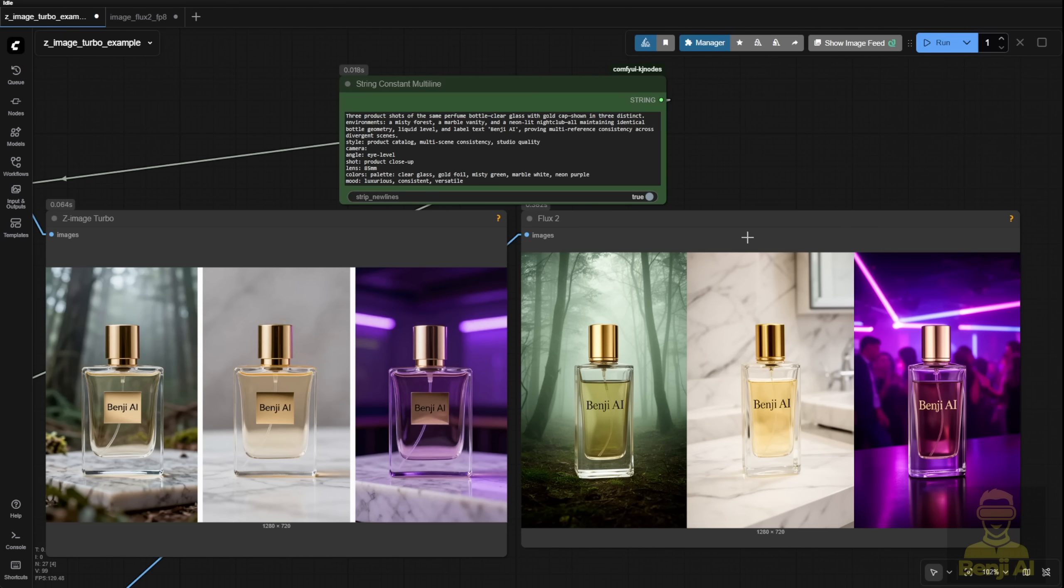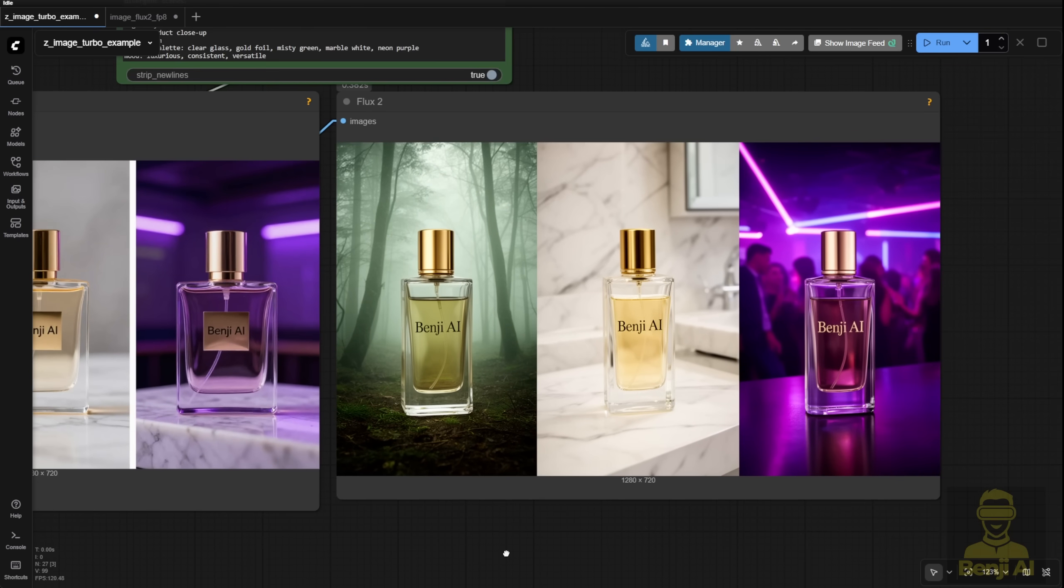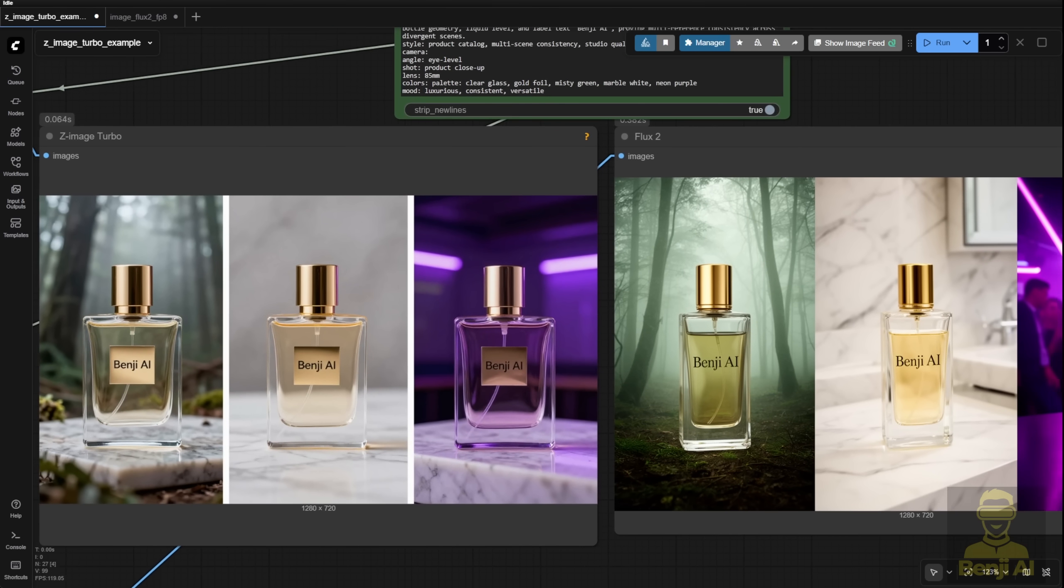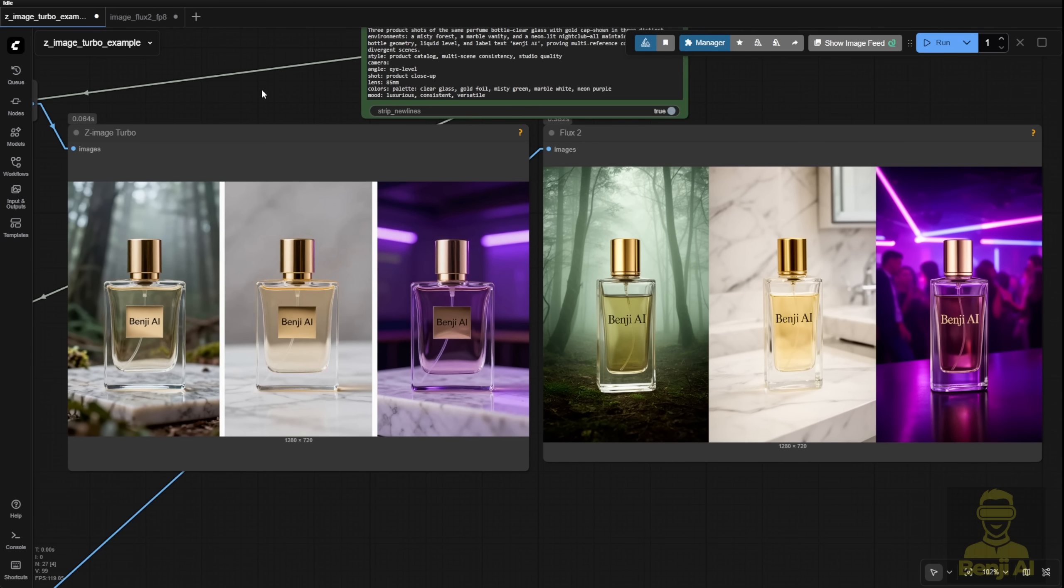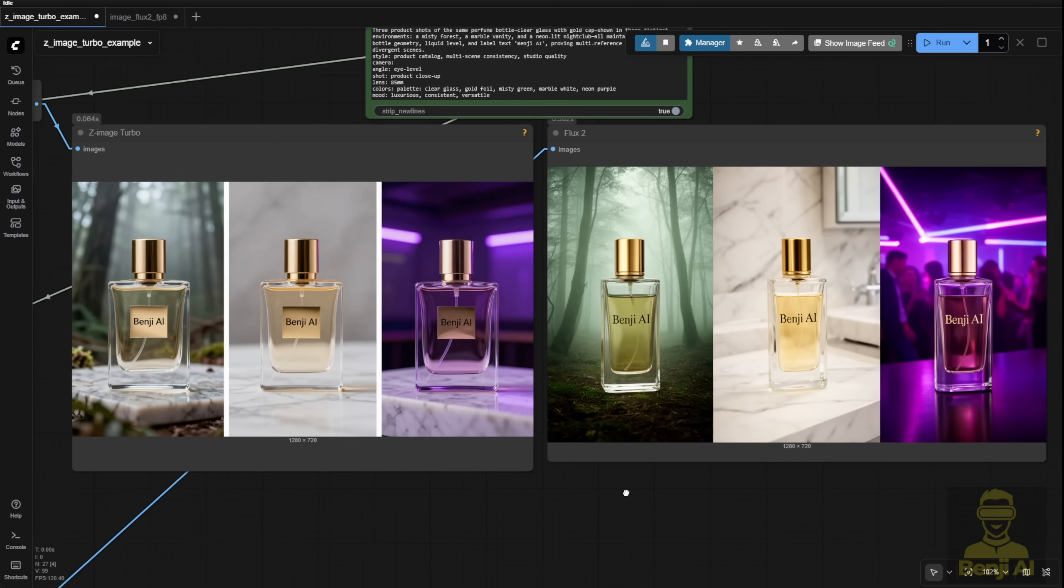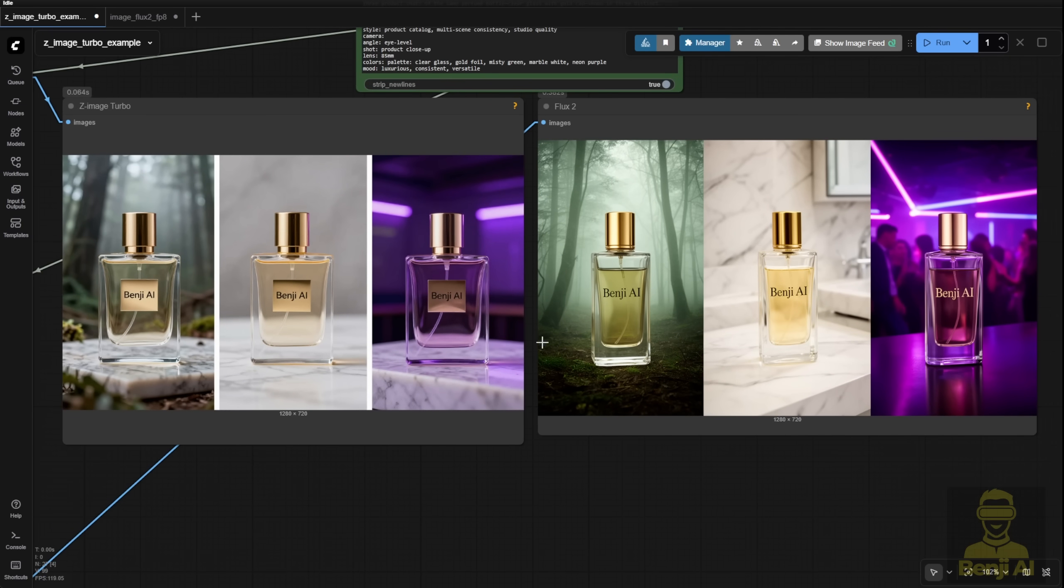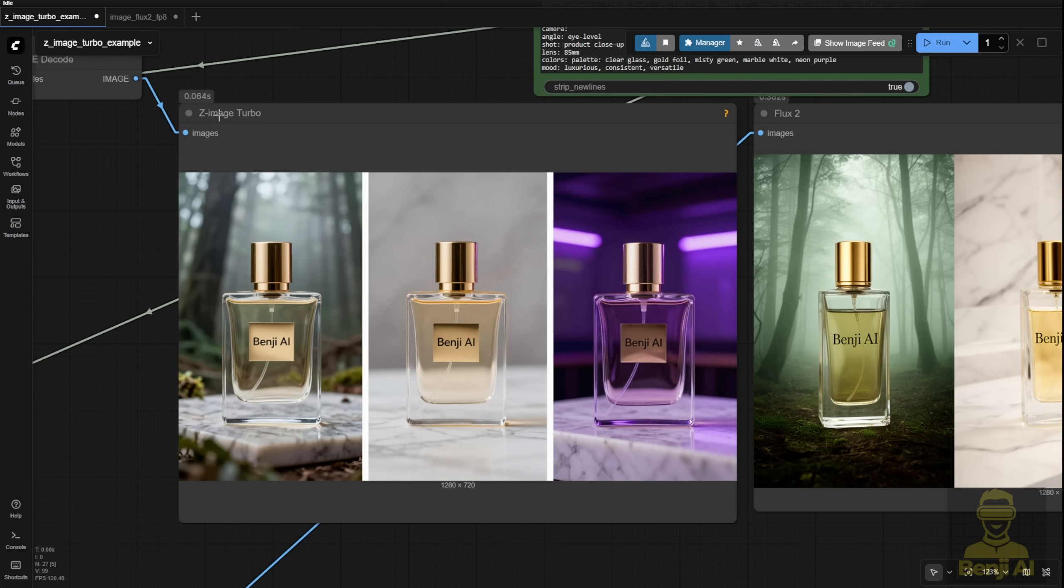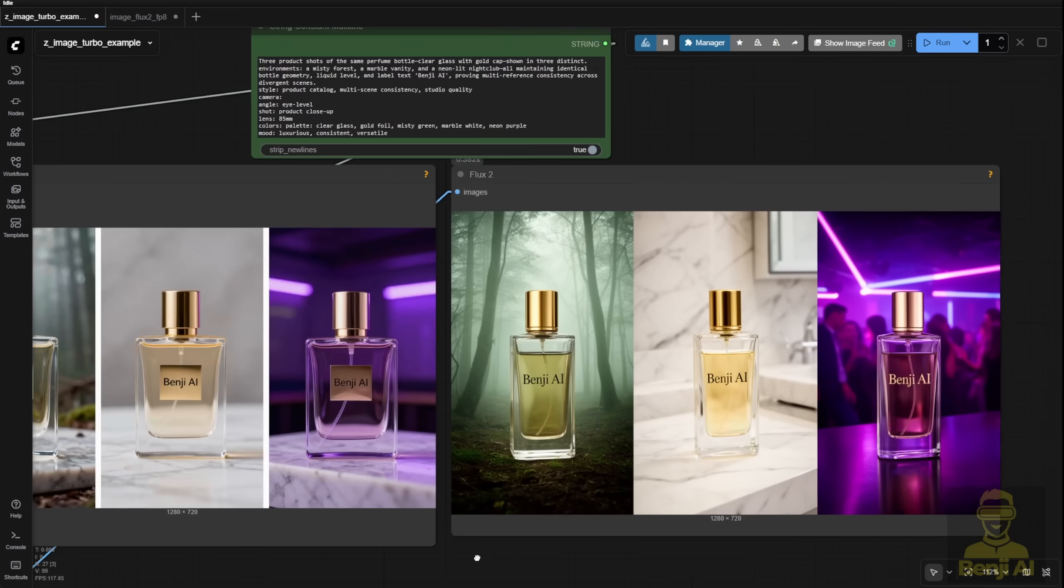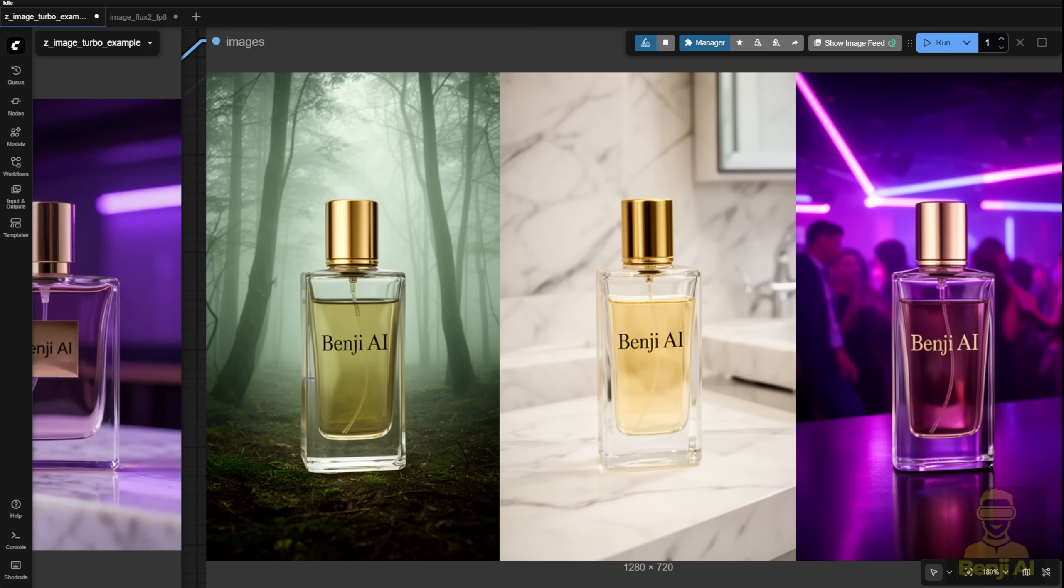But back to image models. Next I reused the product display in three environments prompt from my Flux 2 test but now with Z-Image Turbo. We've got a perfume bottle with a golden text Benji AI label. Both models rendered the text correctly but look at the middle shot on marble. Z-Image Turbo added realistic shadows under the bottle matching how light would actually interact with glass and surface. Flux 2? The bottle just floats there. No shadow, no depth. And worse, the scale is off. In one shot the perfume bottle is as tall as a tree. Z-Image Turbo keeps proportions realistic. The bottle takes up about 40% of the frame just like a close-up product shot should. Even across three different backgrounds it maintains consistent lighting, transparency, and shadow color that matches each environment. That level of detail? Seriously impressive for a small model.